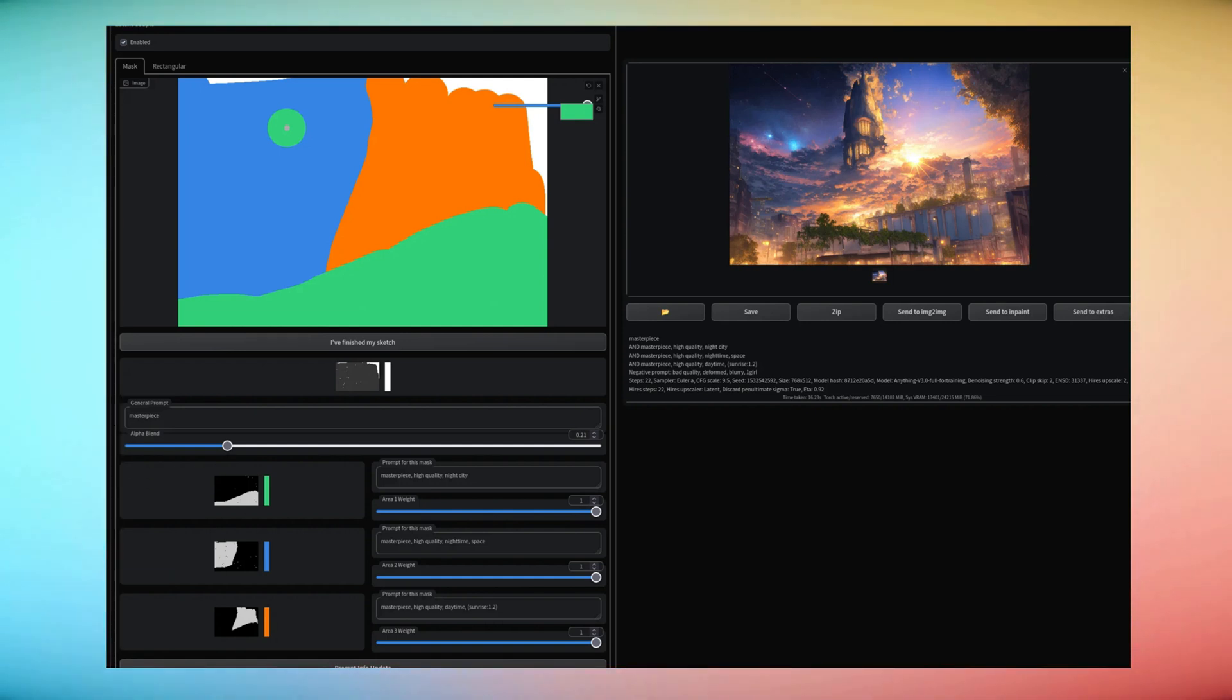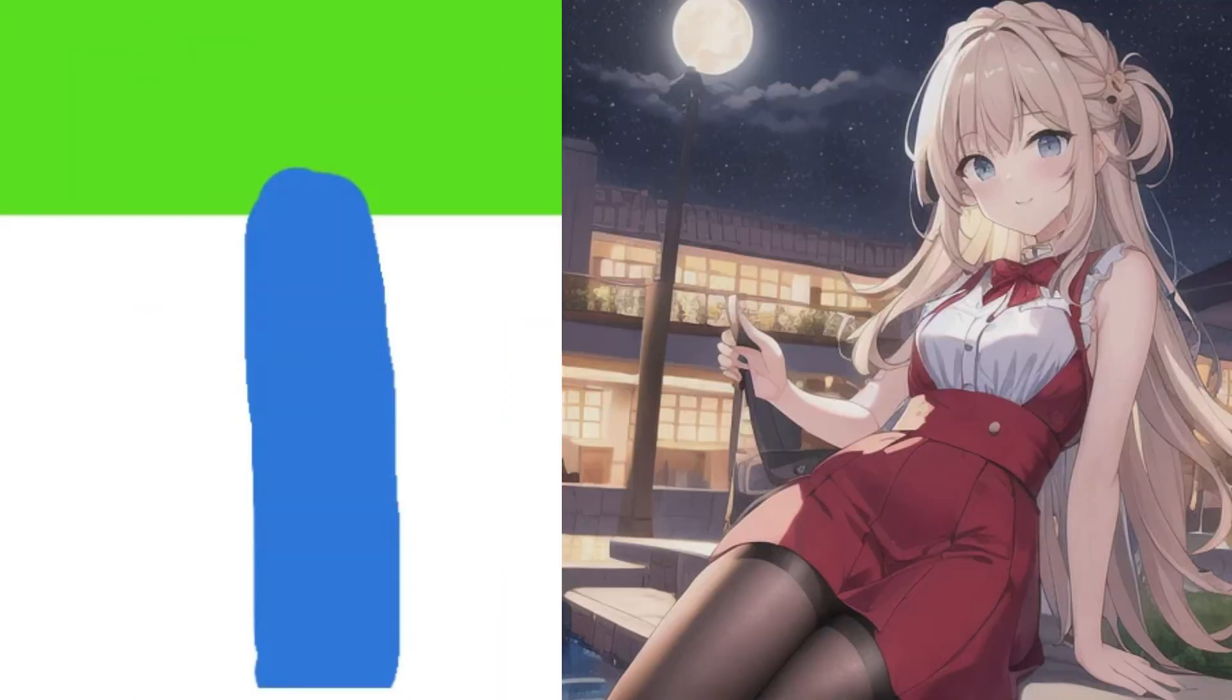Hello everyone, welcome. Today I'll talk about multi-diffusion and how you can create images from input like this to this.